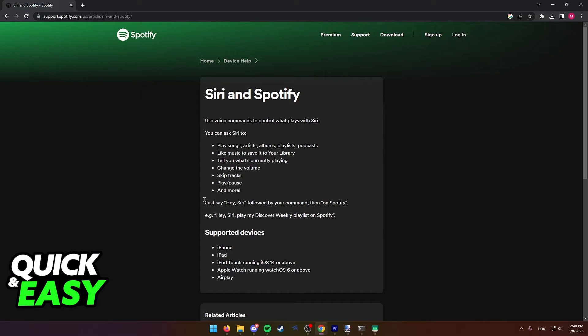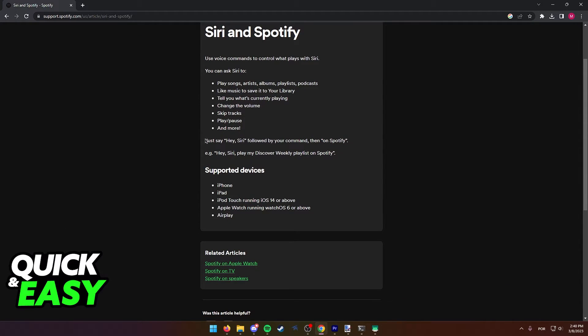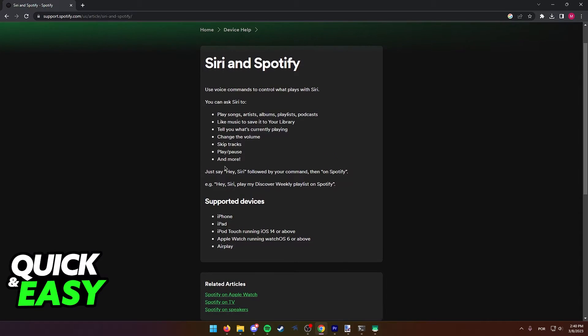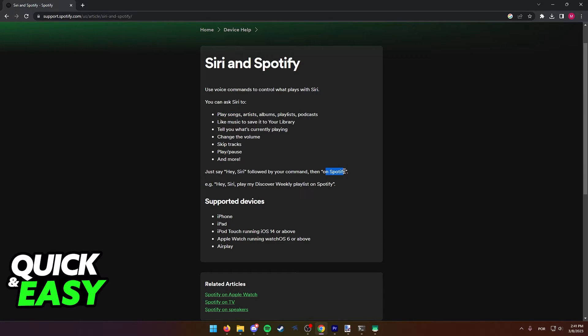So all you have to do is say, hey Siri, to activate Siri, and then the command. So for example, hey Siri, play, and then the name of the song on Spotify.